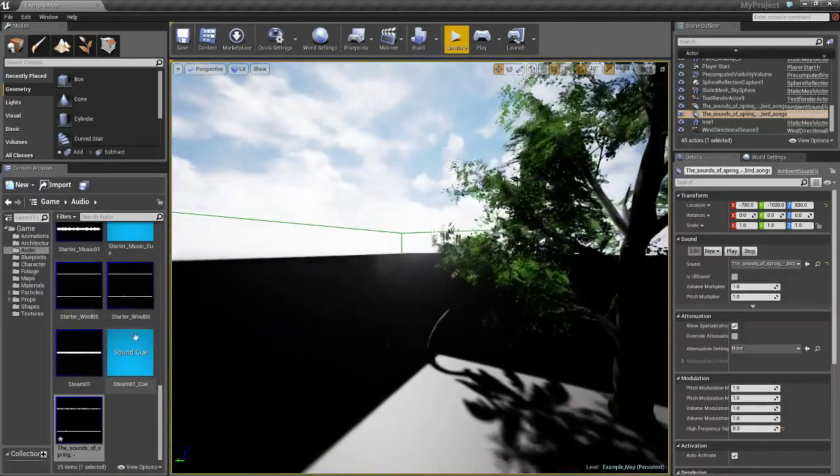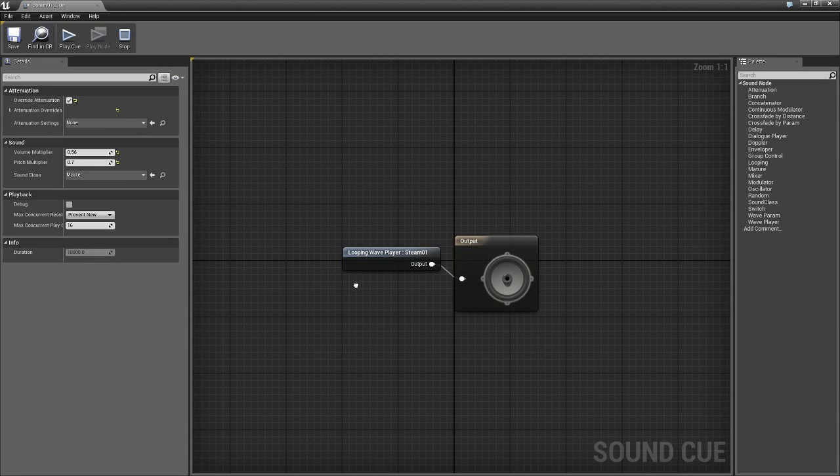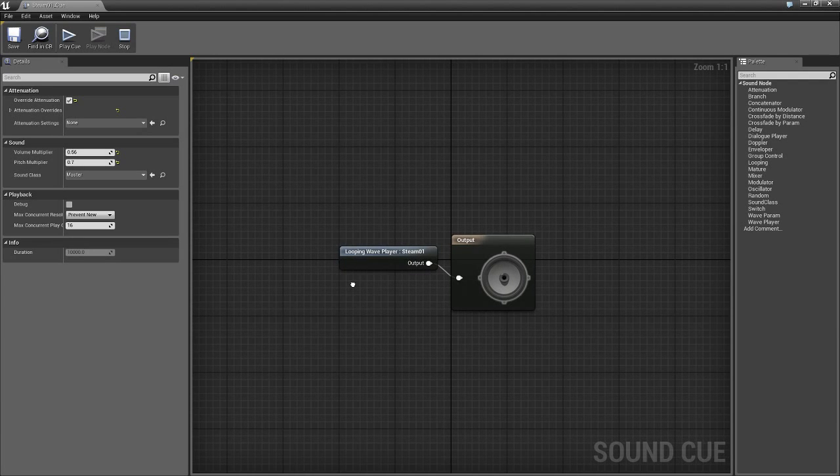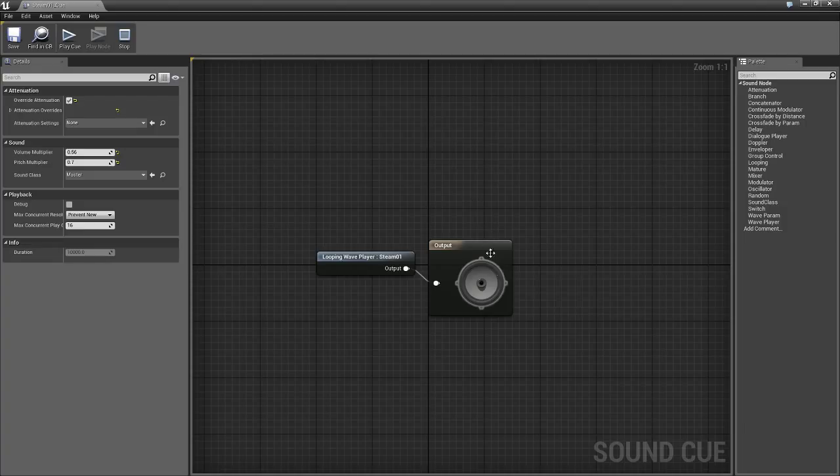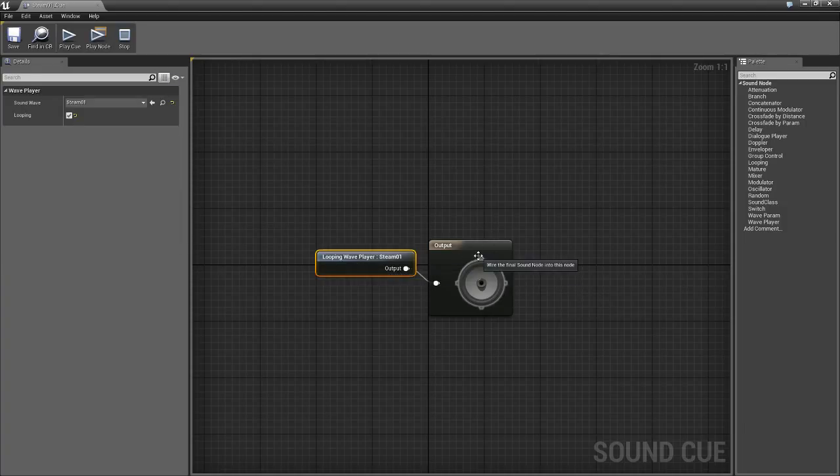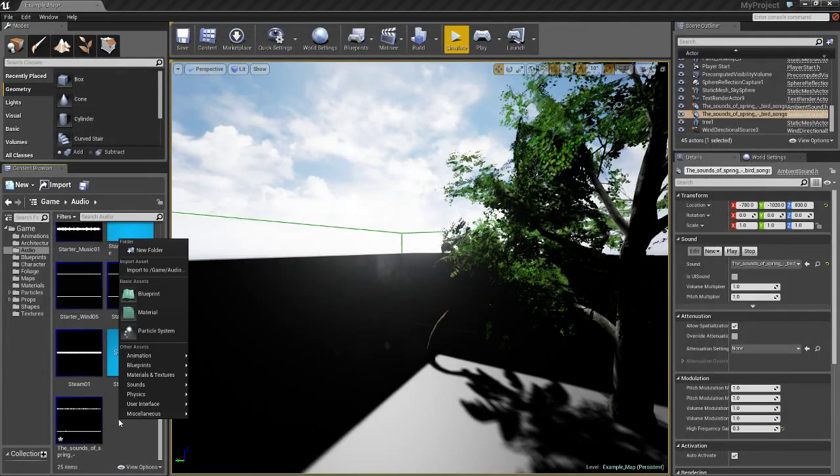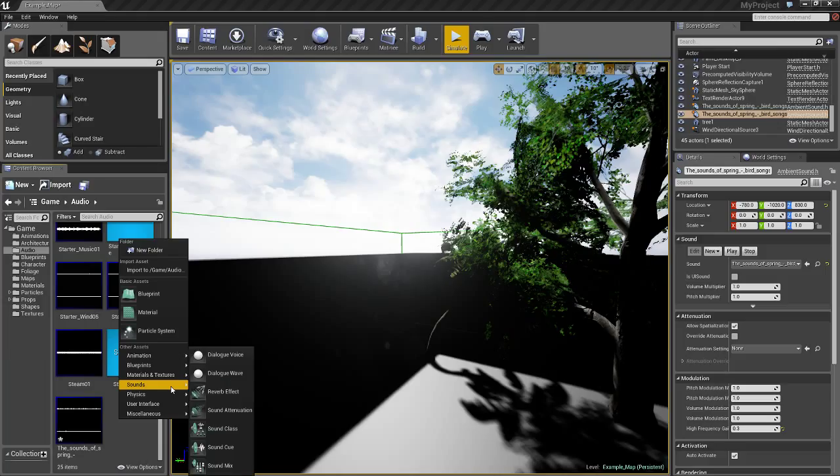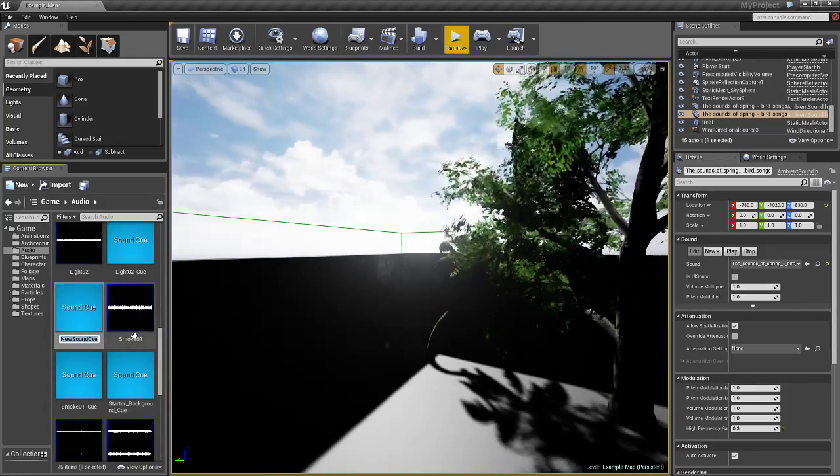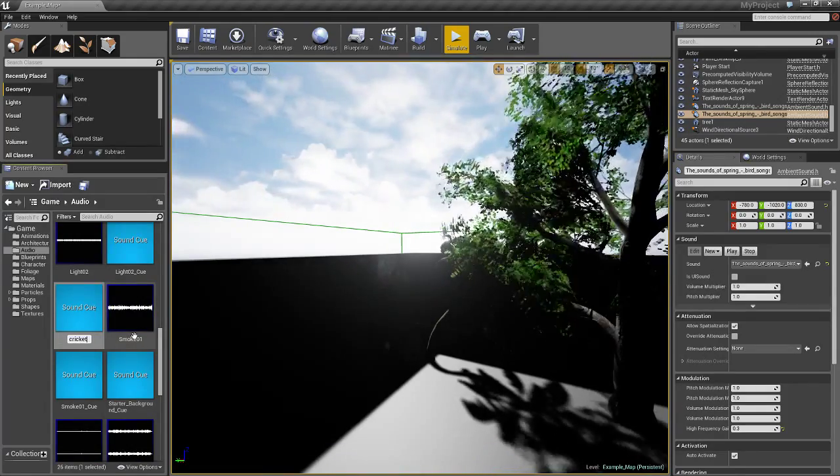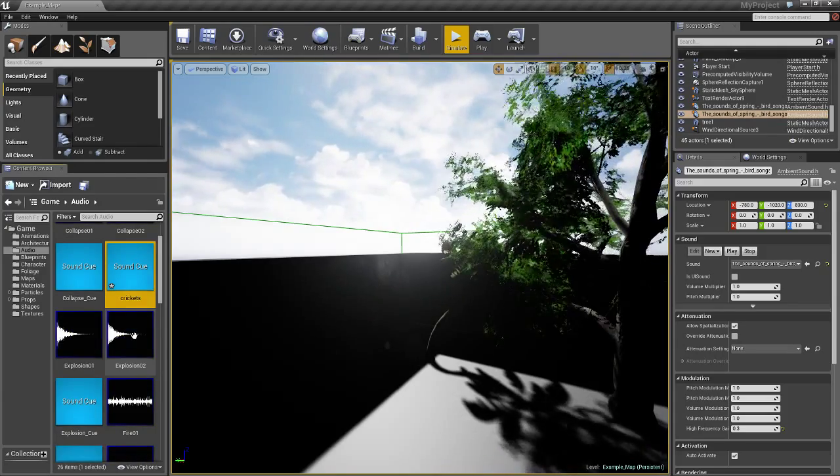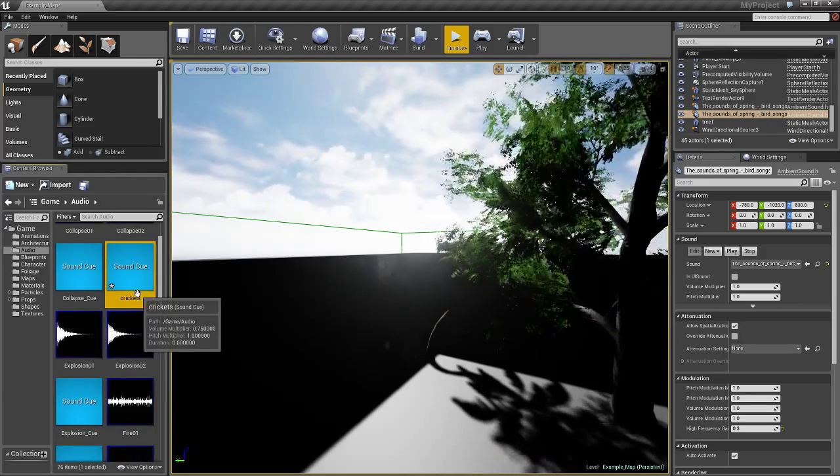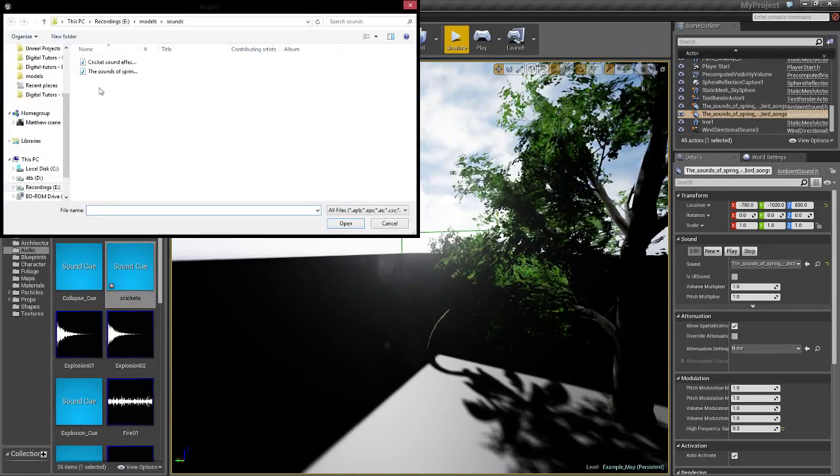So I want to know what this is, it's a cue. That makes sense. So, sounds, and we're going to choose sound cue. We're going to name this cricket. And let's import the cricket file.